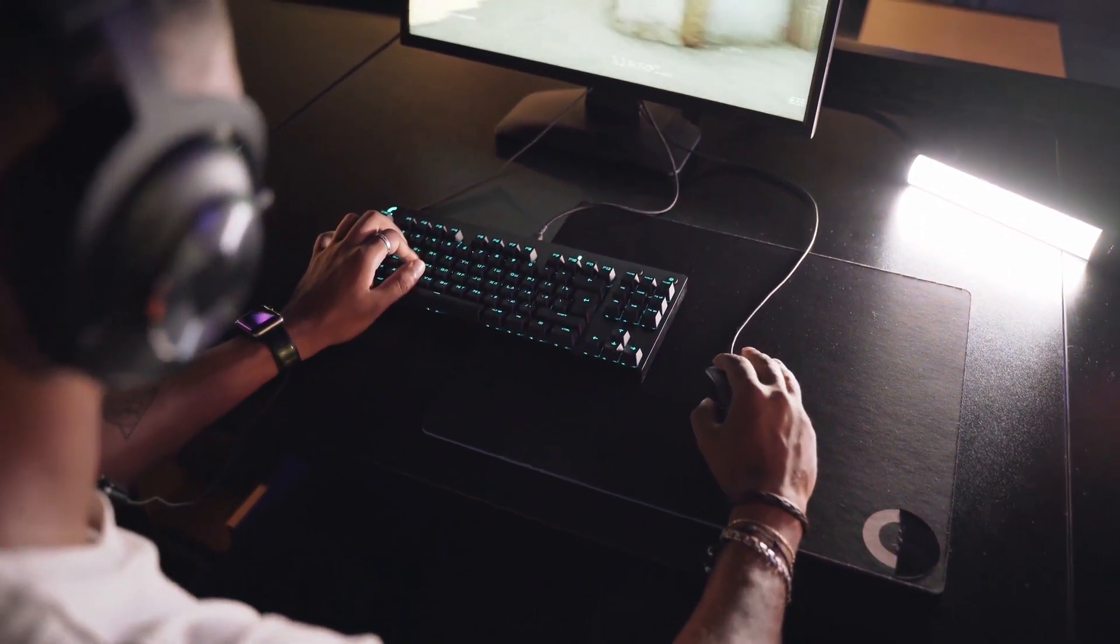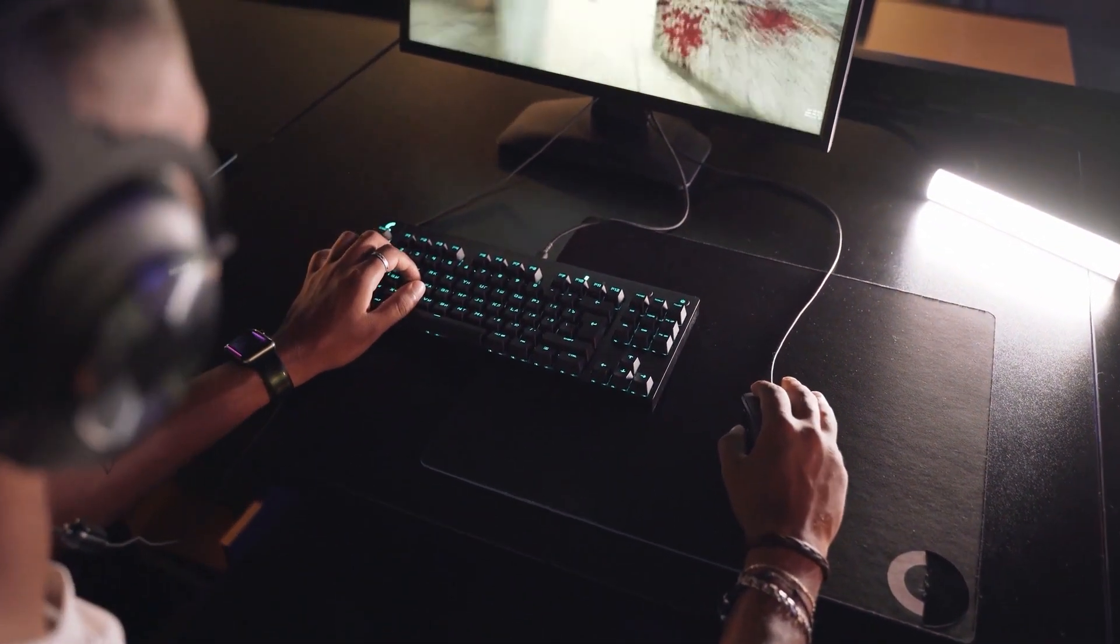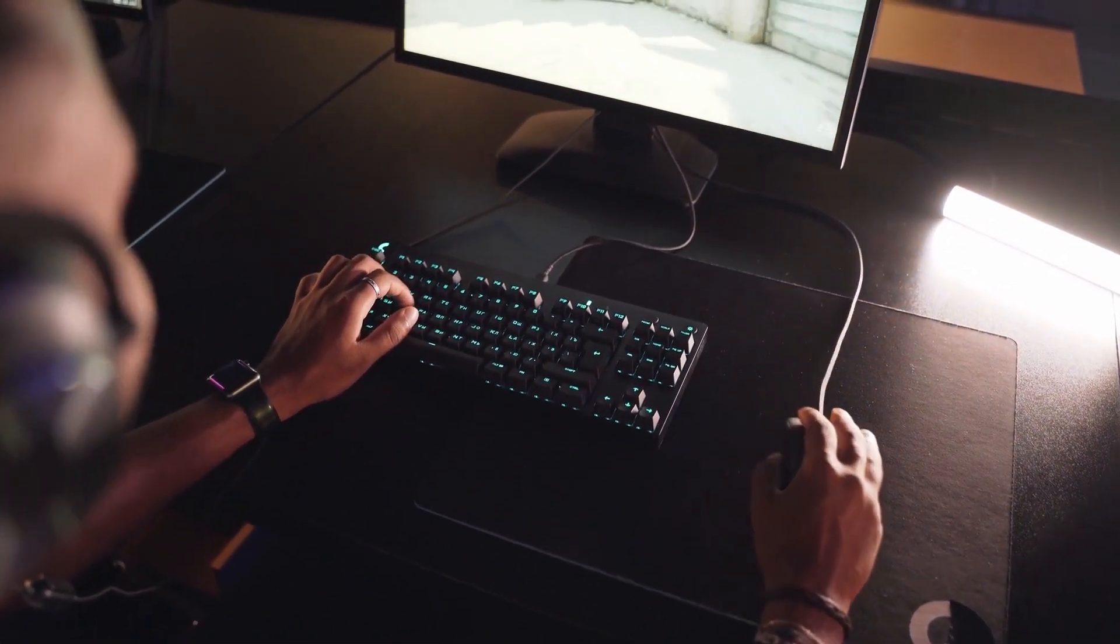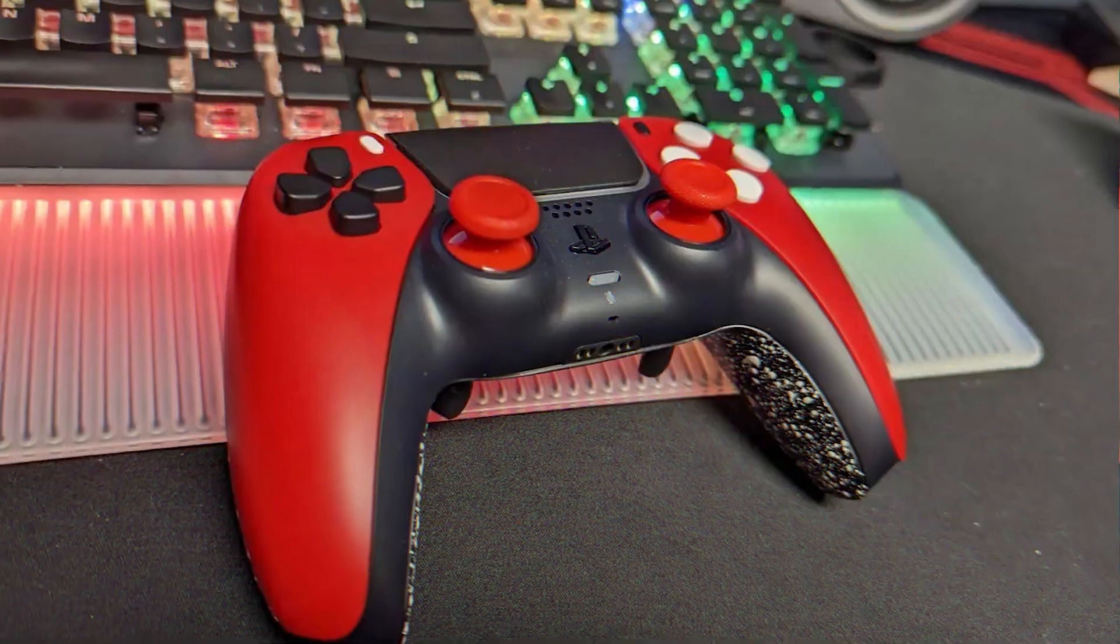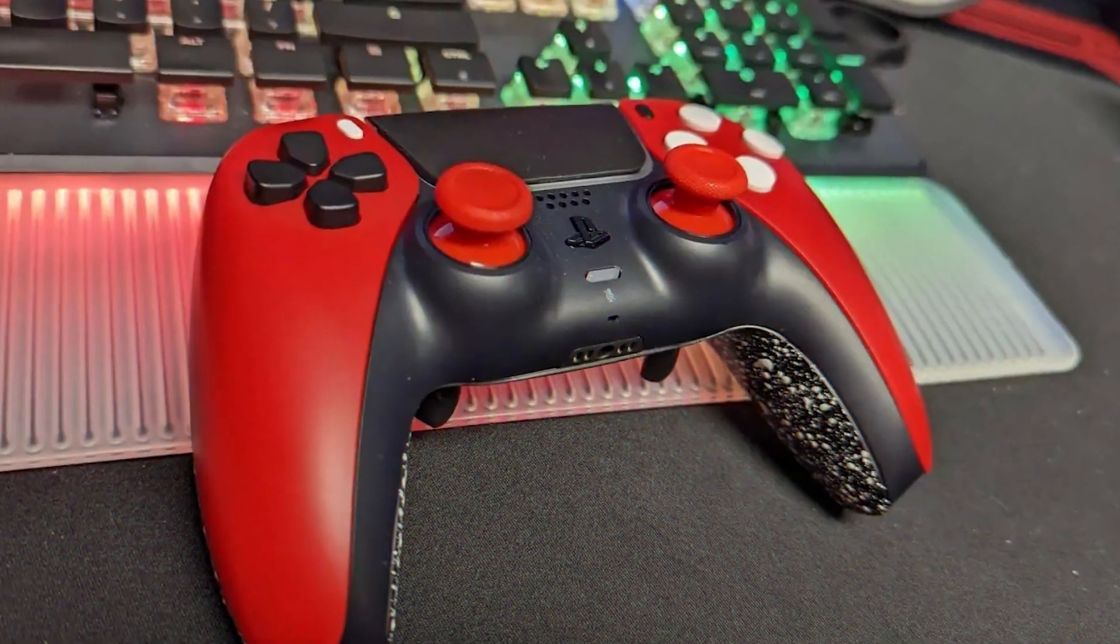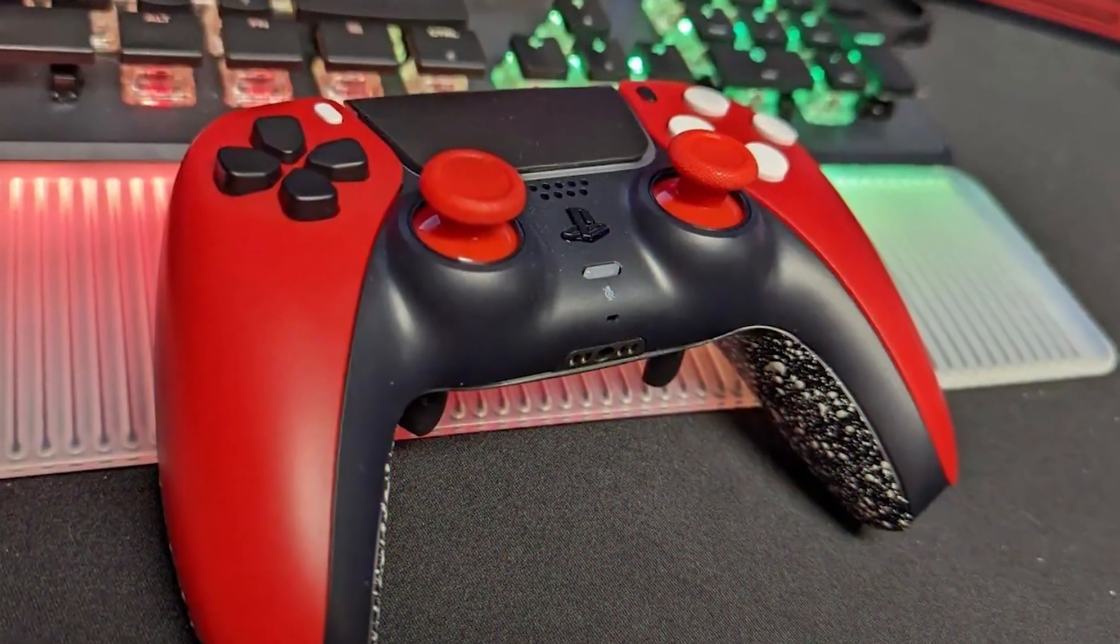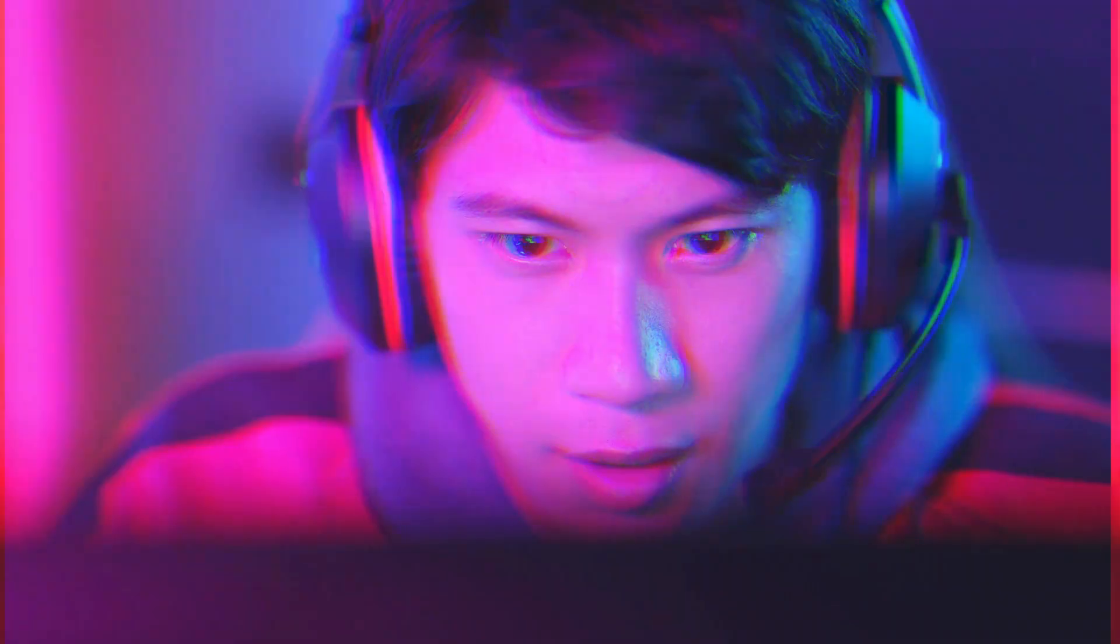Hey there gamers! Struggling to get your PS5 controller to play nice with your Windows 11 PC? Don't rage quit just yet. This quick video will equip you with the knowledge to tackle those connection woes.